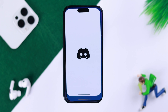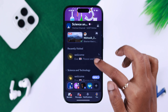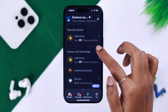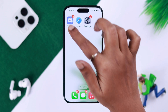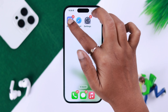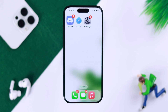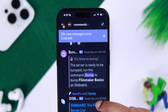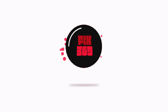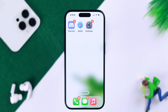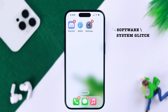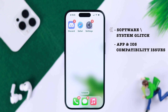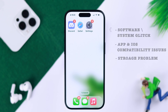On your iPhone, if the Discord app is not opening, frozen or unresponsive, or even crashing, and it's just not working, stay with us to know how to solve this problem on your own. This mainly happens due to either a software or system glitch, app and iOS compatibility issues, or a storage problem on your device.